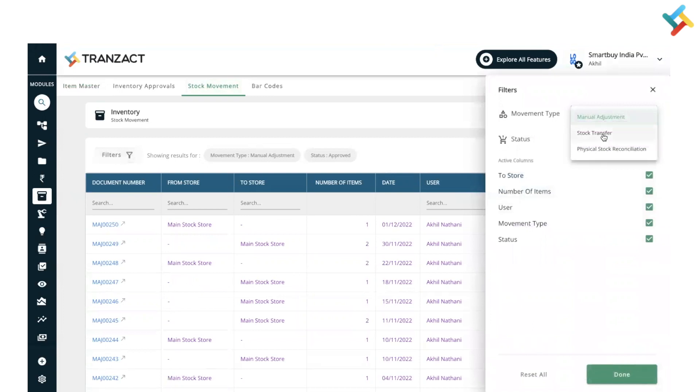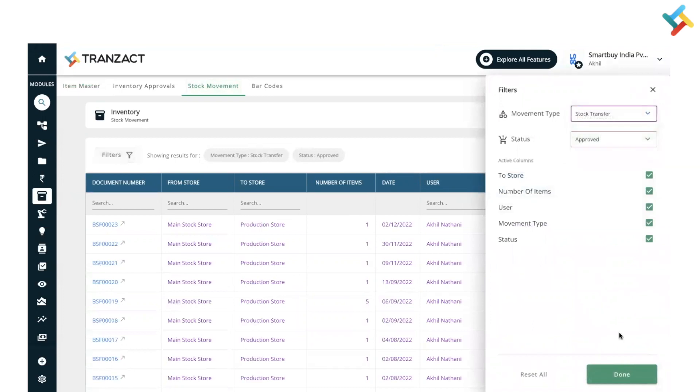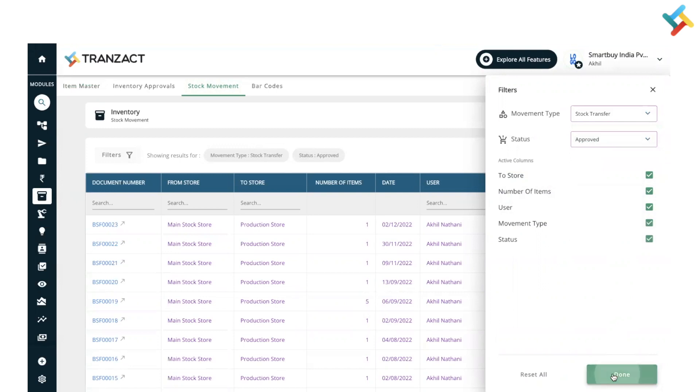Accordingly, it will show you all the documents which are created or all the stock transfers which are done. I hope this video will be helpful to you. Have a good day ahead.